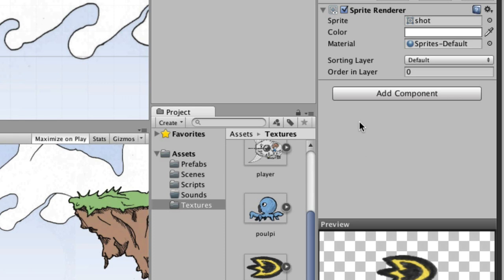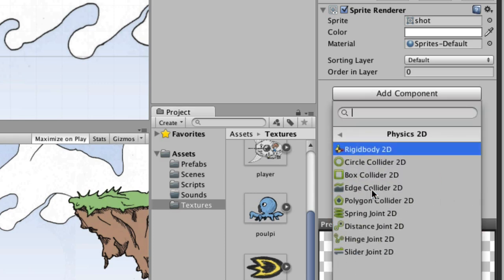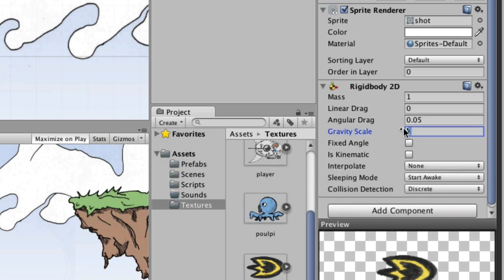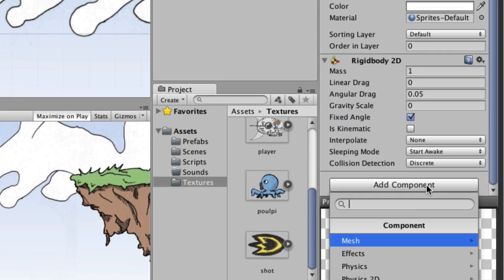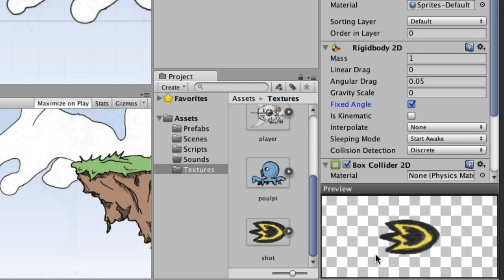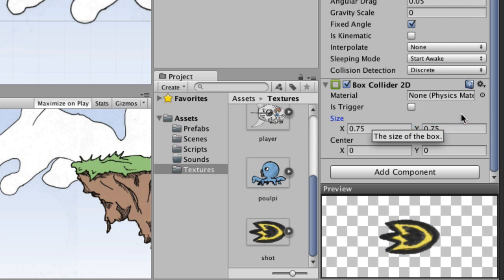We also need to add another component to it. We need to add a Rigidbody 2D, and the gravity on that is going to be zero, and we'll select Fixed Angle. Then we're going to add another component — a Box Collider 2D — and we'll set the size on this one to 0.75 by 0.75.